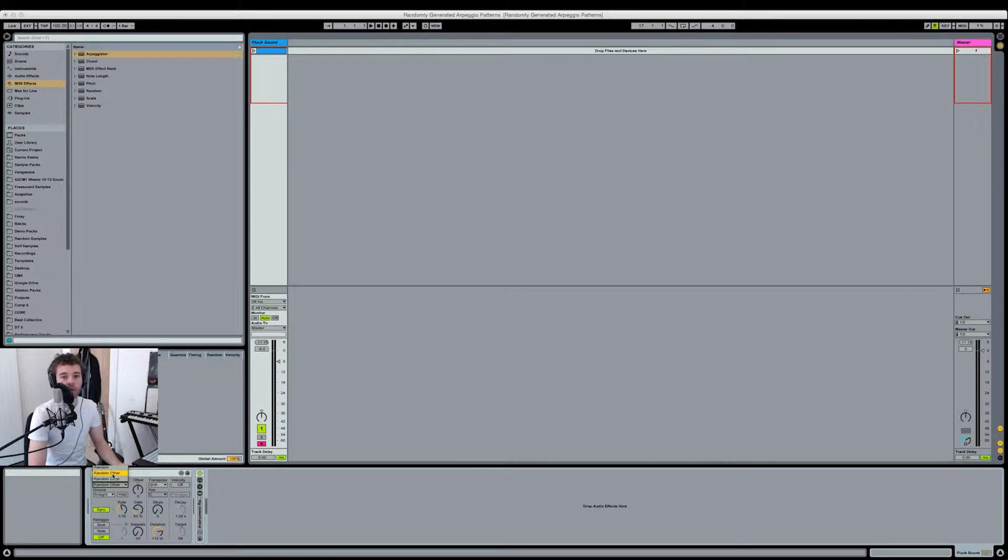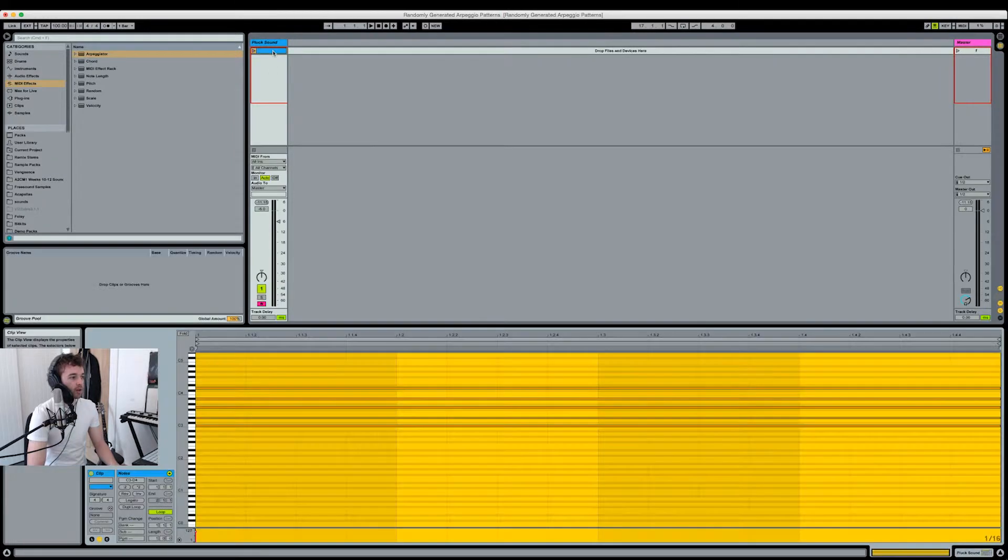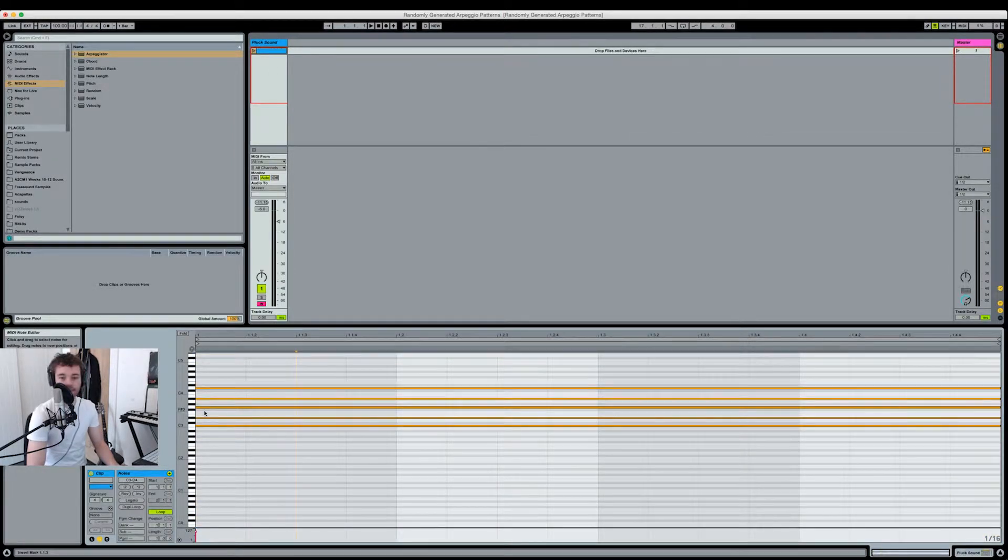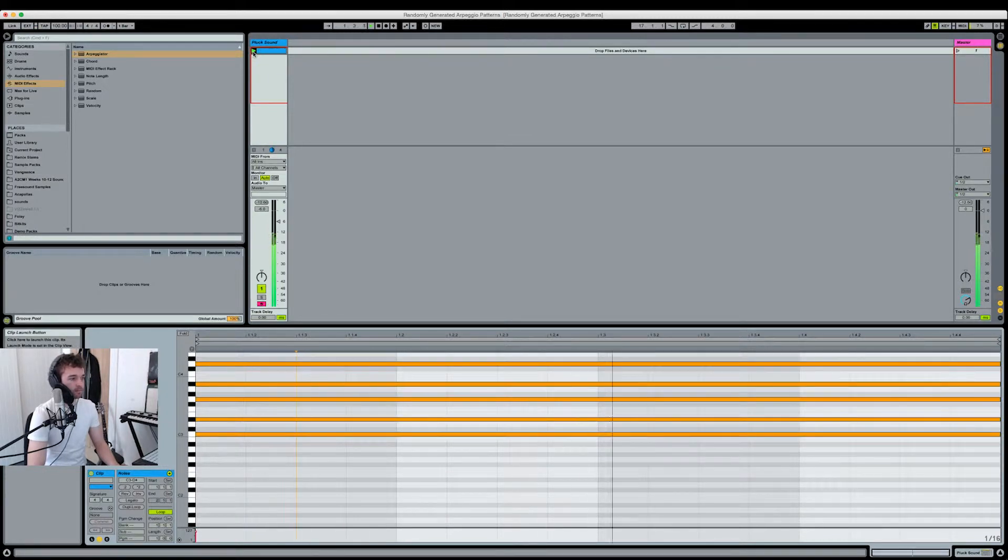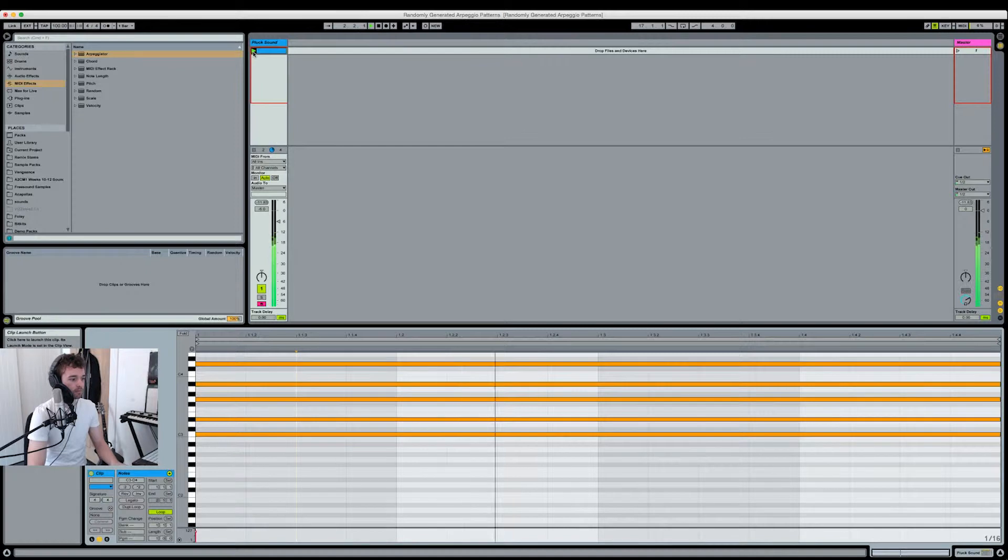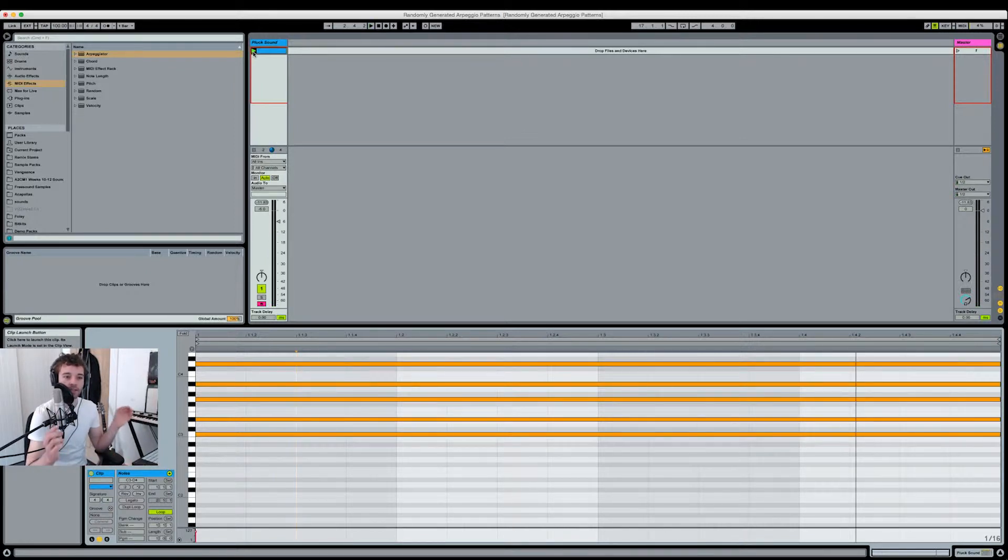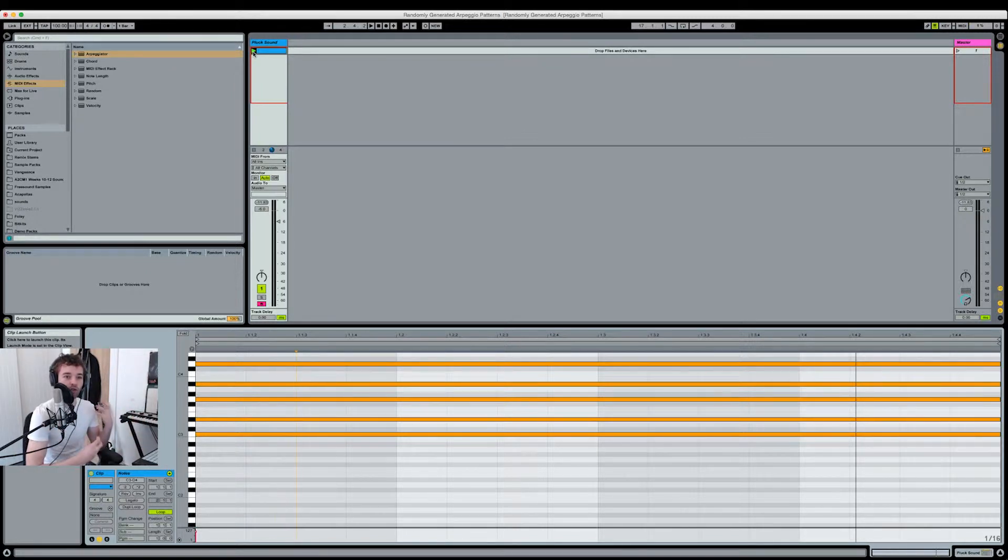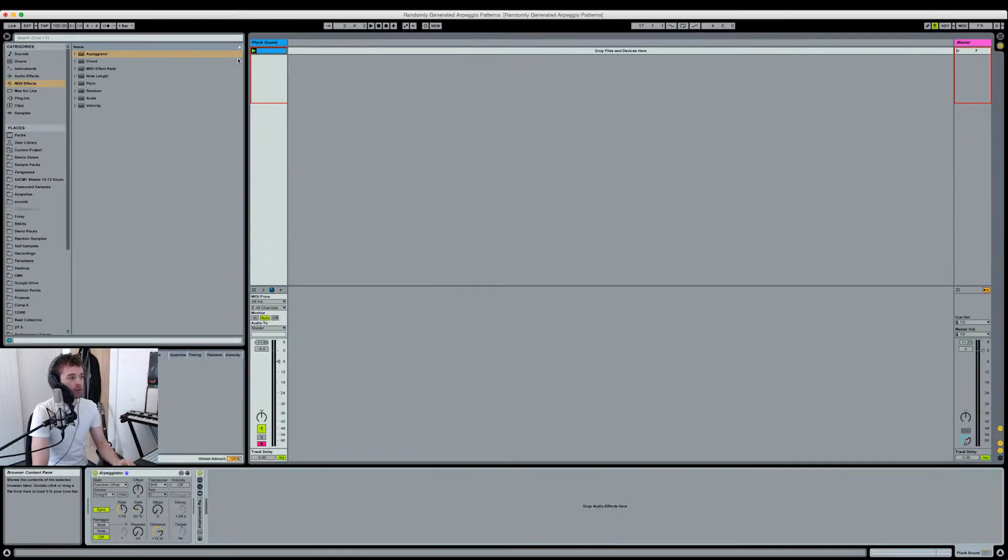For this one, I'm going to pick random other because it tends to be my favorite. If we just play this MIDI clip I've got in here, which is a C minor 9 chord, I'm just going to hit play. Sounds pretty cool already, but we're going to make it so we can create some randomness and variation to this pattern.